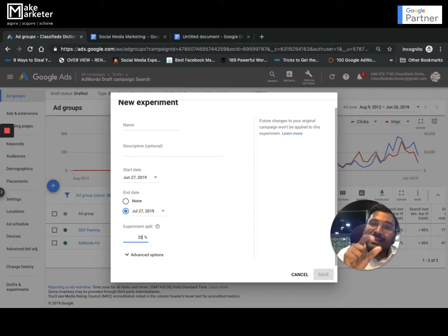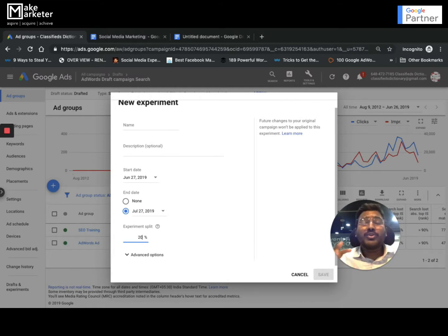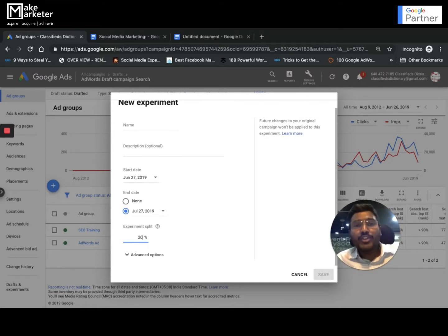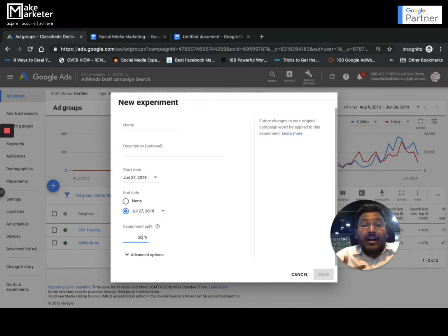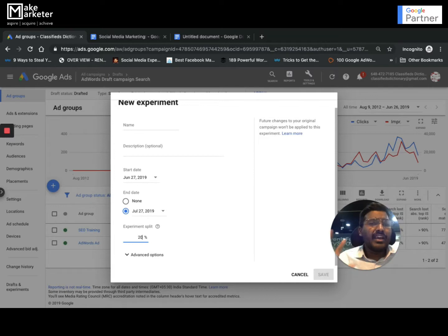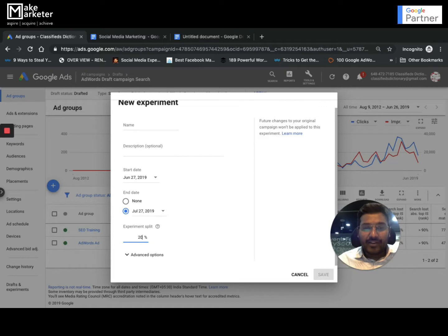When I give experiment split as 20%, it means 80% of the times the original campaign will serve the ad, only 20% of the times Google will take this draft campaign ad and serve. I don't want to completely remove that - 80% of the times I still want the original campaign because that is giving me results. But still I have the thought maybe this does good for me. If it works out then you can increase it to 50%. If everything is perfect and you're sure this works, then you can apply them to the original campaign.